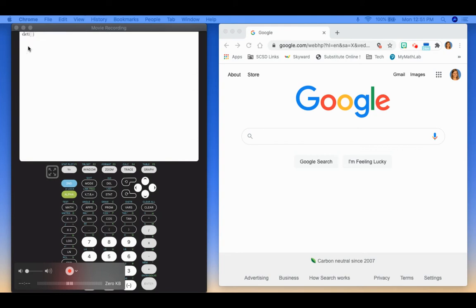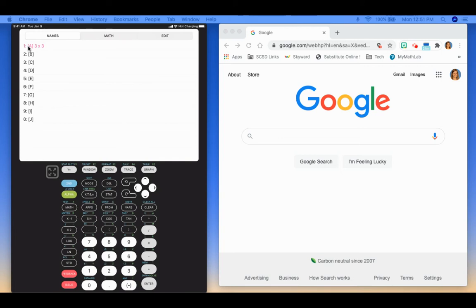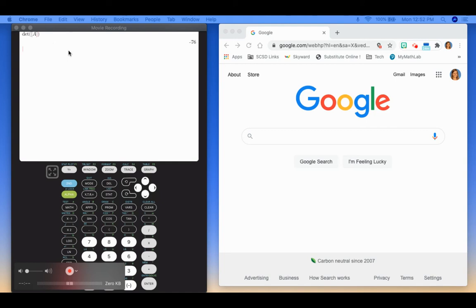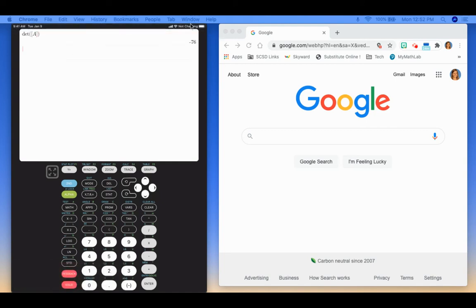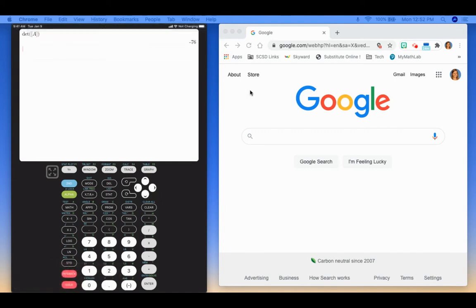So I'm going to hit enter. Then it wants me to put in what matrix I want to find the determinant of. So I'm going to hit 2nd, matrix, so 2nd, x to the negative 1. And then it's already highlighted on A, so I'm going to hit enter. And then I'm going to hit enter again. And you can see the determinant's negative 76.